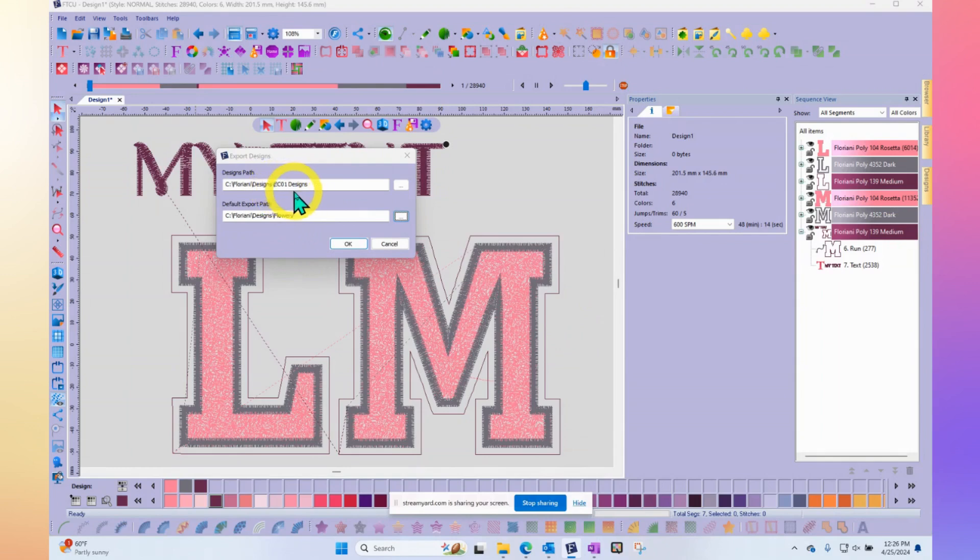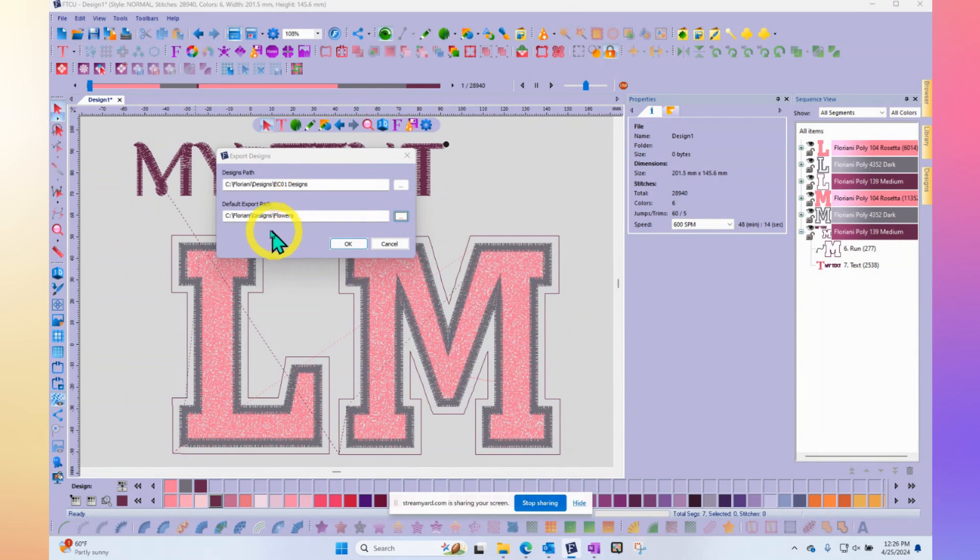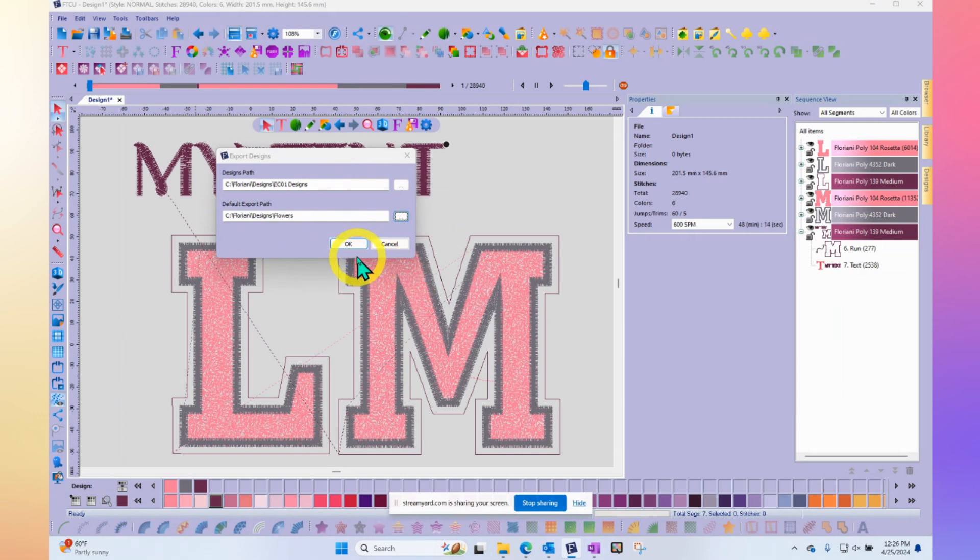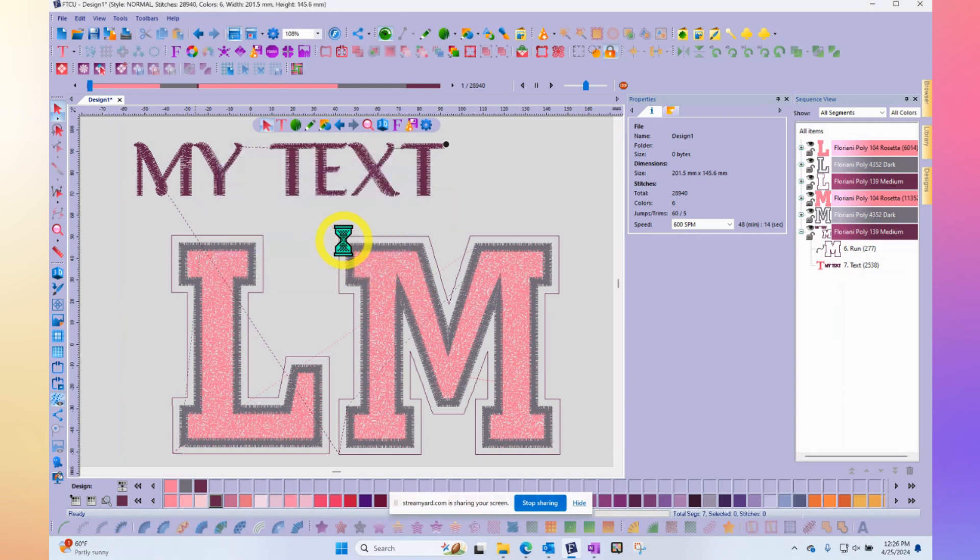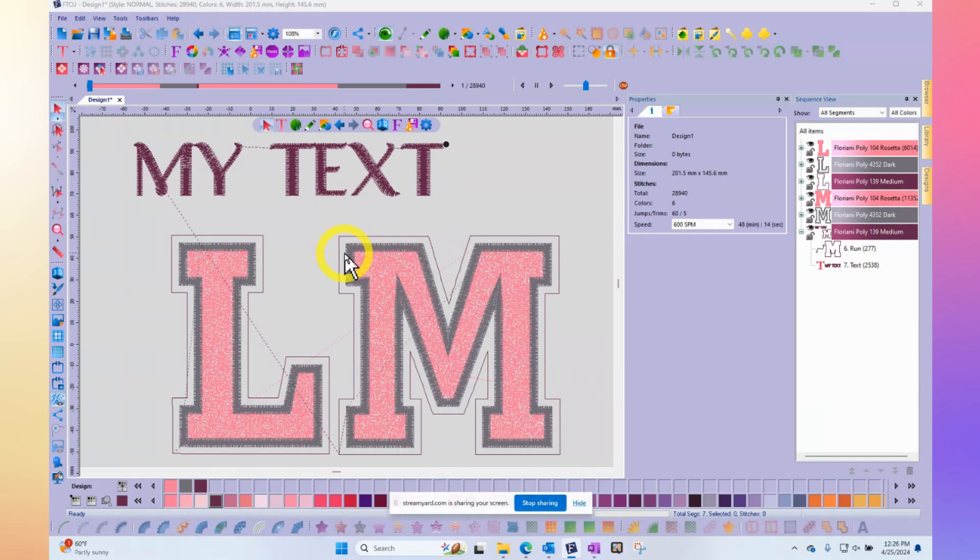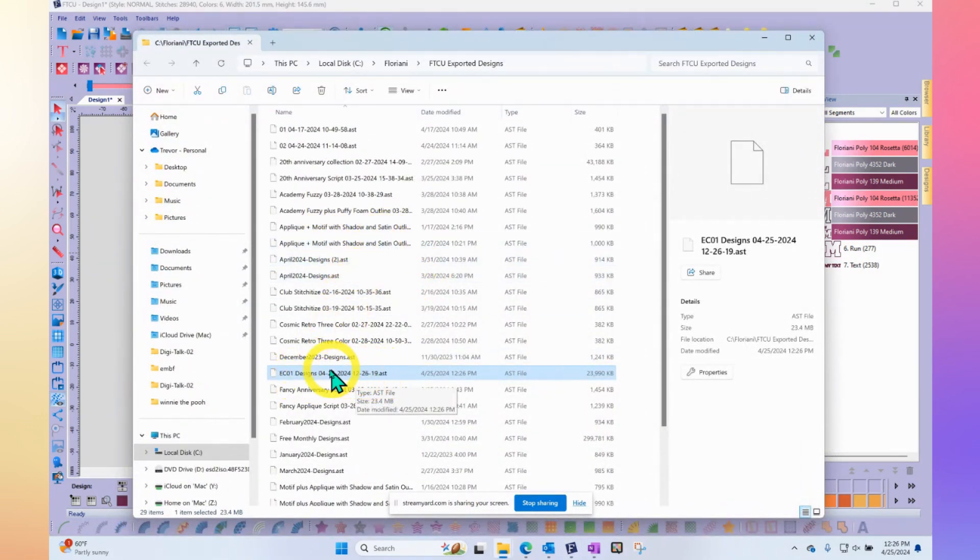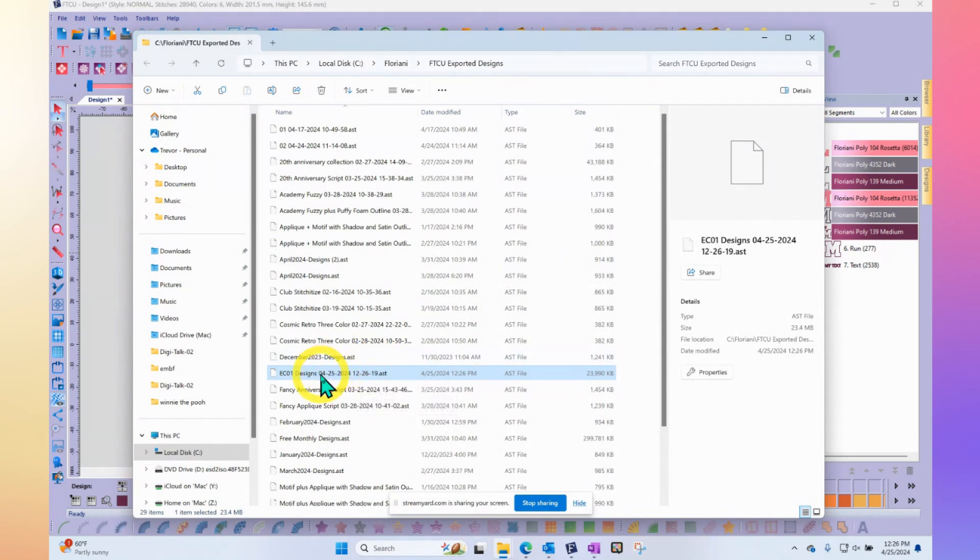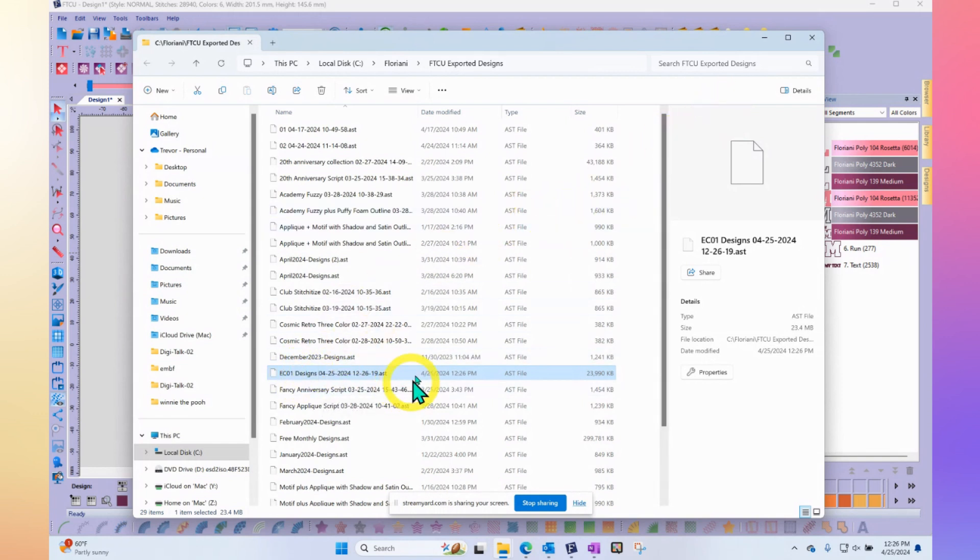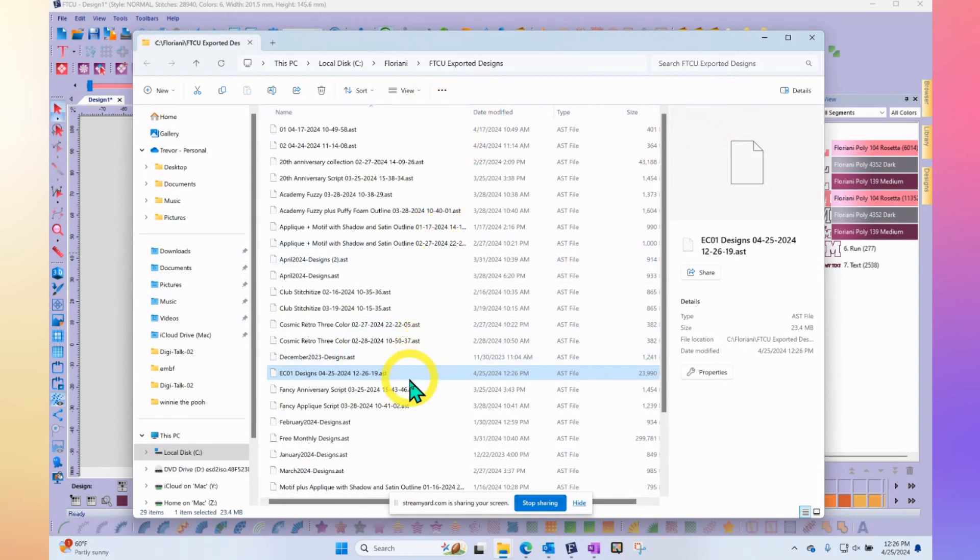My Floriani embroidery club designs are going to get saved into an asset file. When the person receives them, they will get installed into their Floriani folders. You say okay and now you've created a designs package. Like I said, it's all one zip. It's not a zip, it's an AST. It's a Floriani asset file, but they're designs.